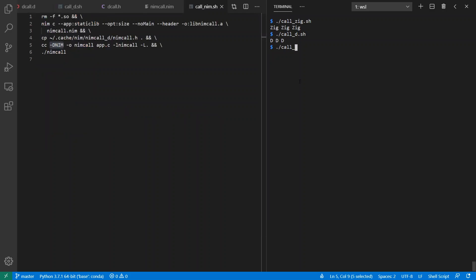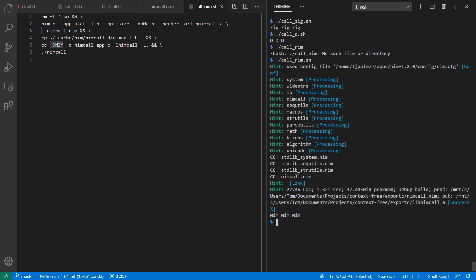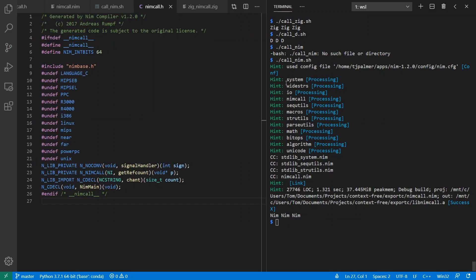But if I call it here, if I call it correctly here, then I'll get Nim, Nim, Nim. And meanwhile, here's the Nim header file that got created for me.